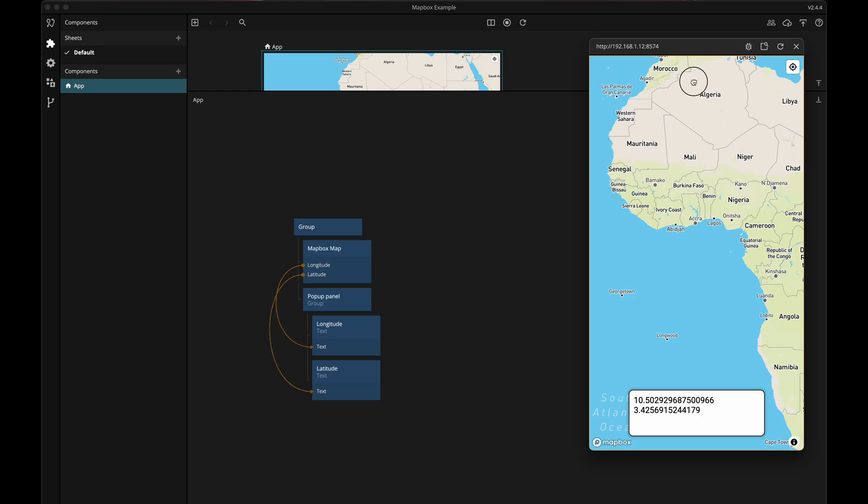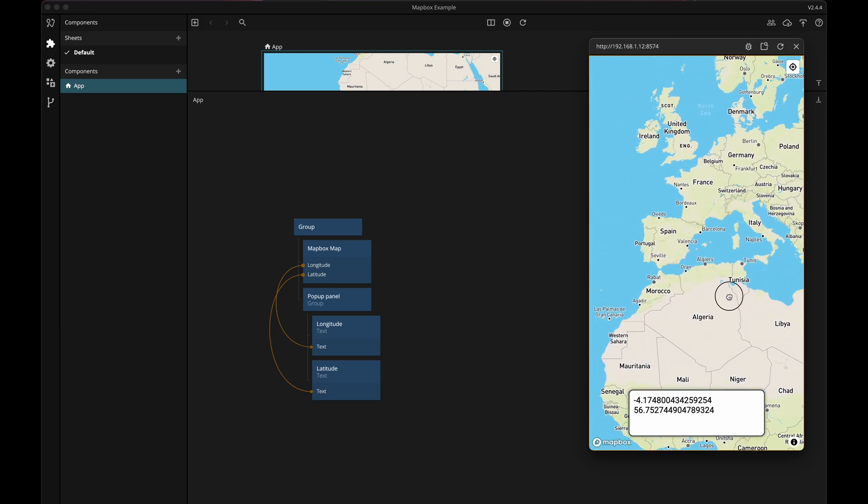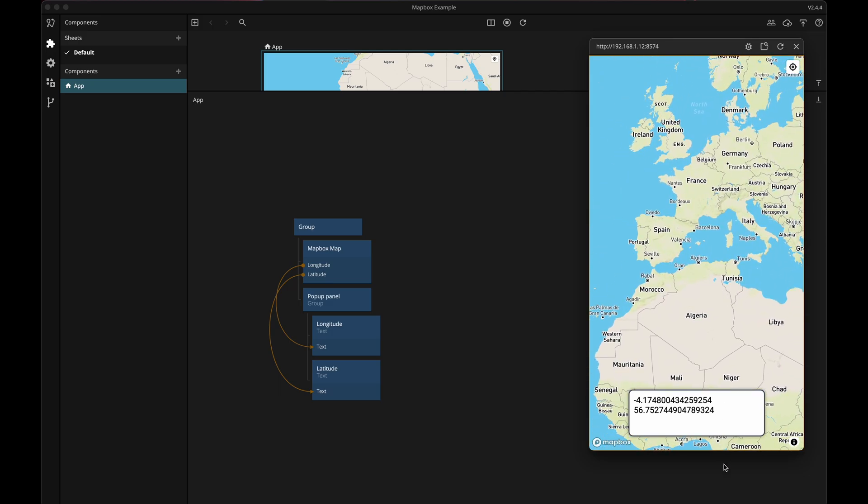Next I want to hide the panel when I'm panning around on the map and to do that I'm going to use a states node.